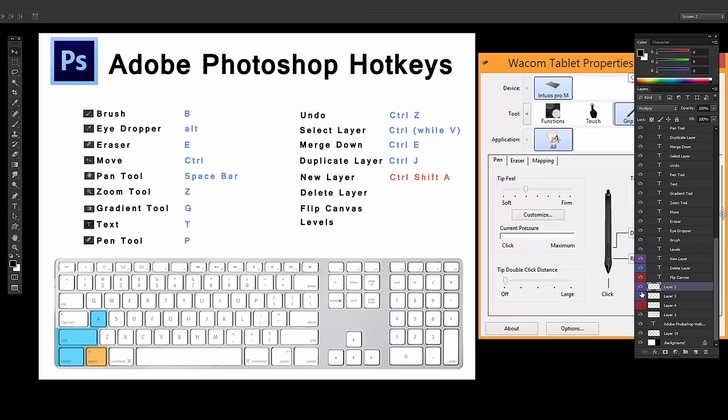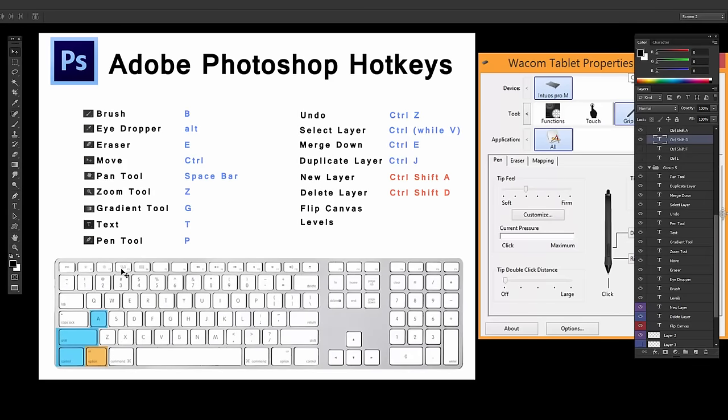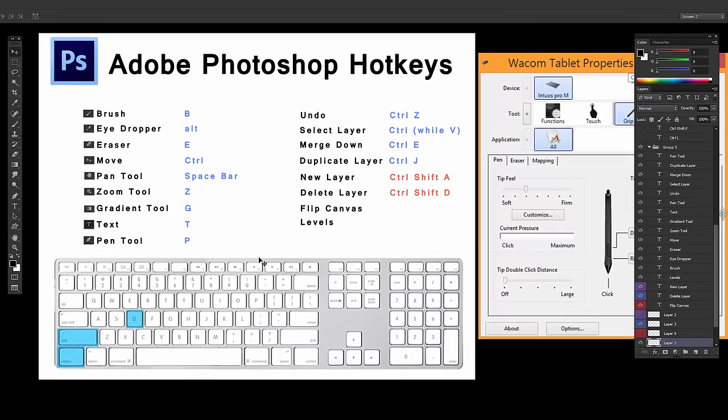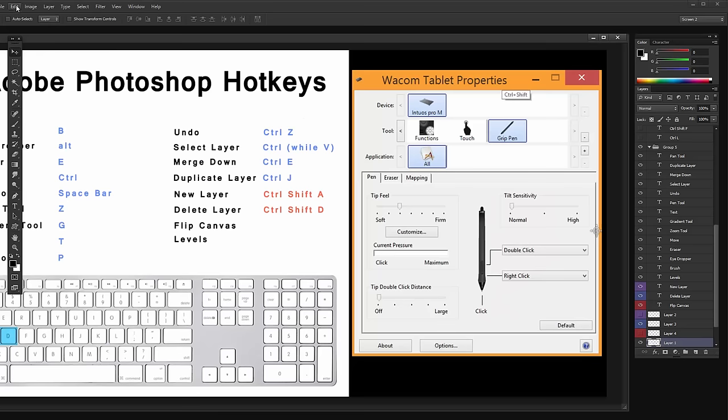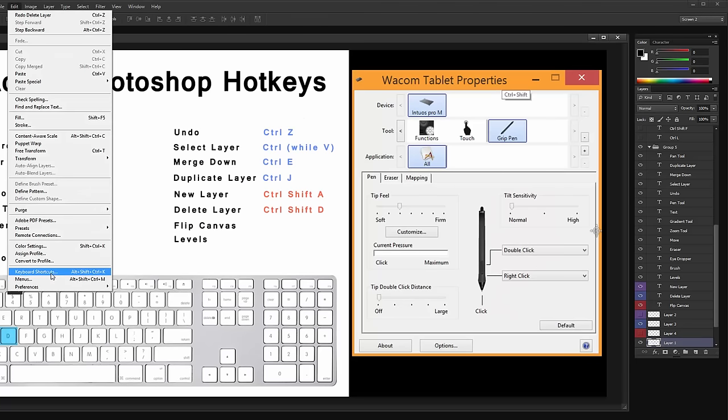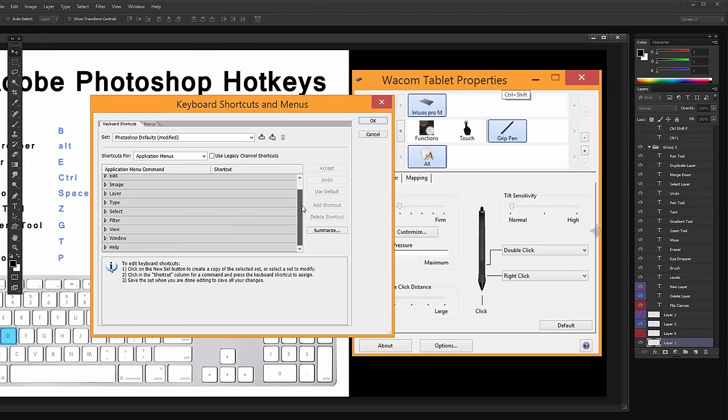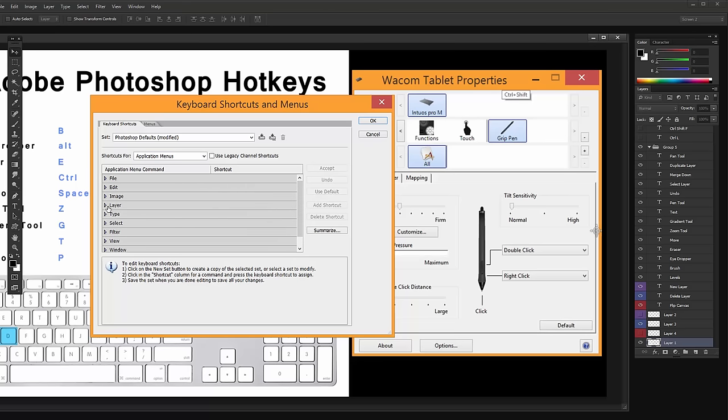Delete Layer is Control-Shift-D. So if I have a layer selected and I hit Control-Shift-D, it deletes it. If you go to Edit, Keyboard Shortcuts, or Alt-Shift-Ctrl-K, you can go down and change all of the hotkeys.